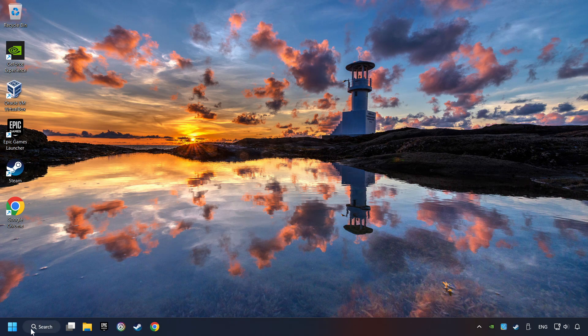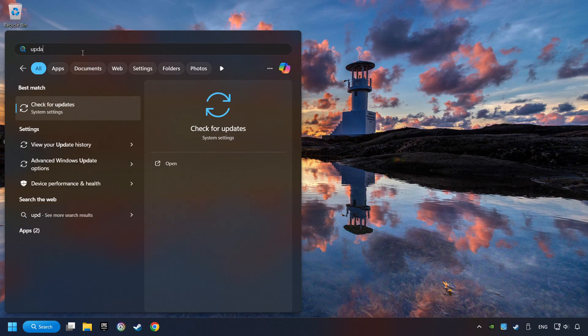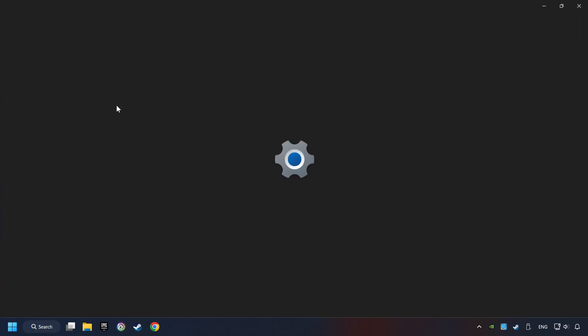click on the search box and type in Updates. Click on the Check for Updates button.